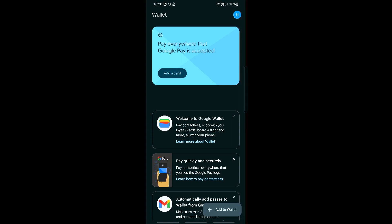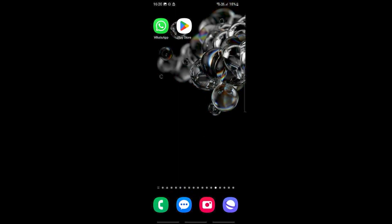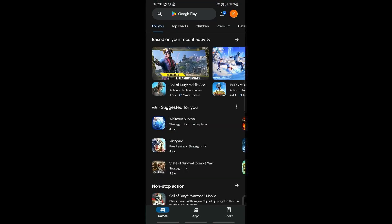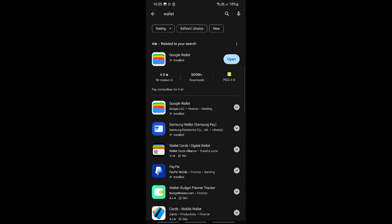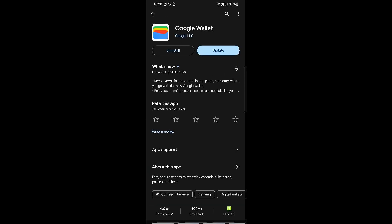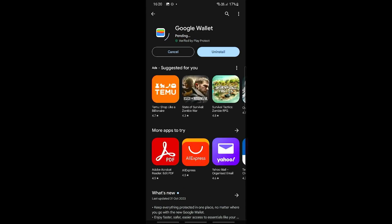This is the newest version. The first thing that we need to do before adding anything is to make sure that you are on the latest version of Google Wallet. To do so, go into the Play Store and search for Wallet. You should see Google Wallet, and if there is an update available, go ahead and click Update to get the latest version.